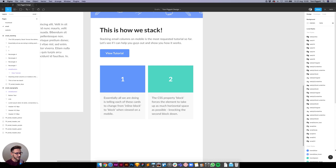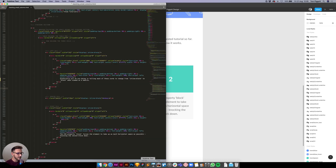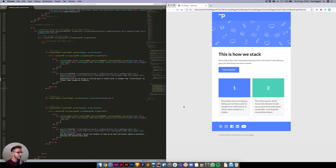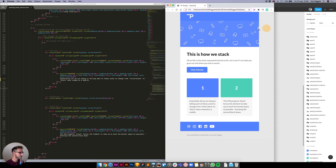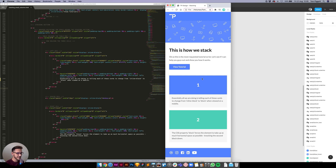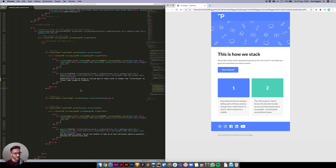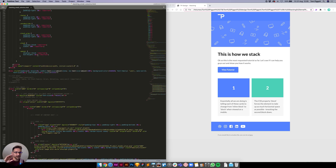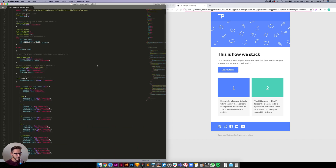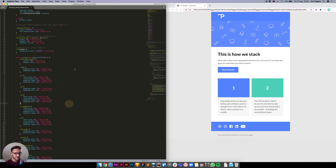That's the theory. Looking at my Sublime Text document, I've coded this up — on desktop it shows two columns, and if I drag the window in you can see it stacks, and the spacer cell is there too. I'll link the whole document in the description so you can download it.